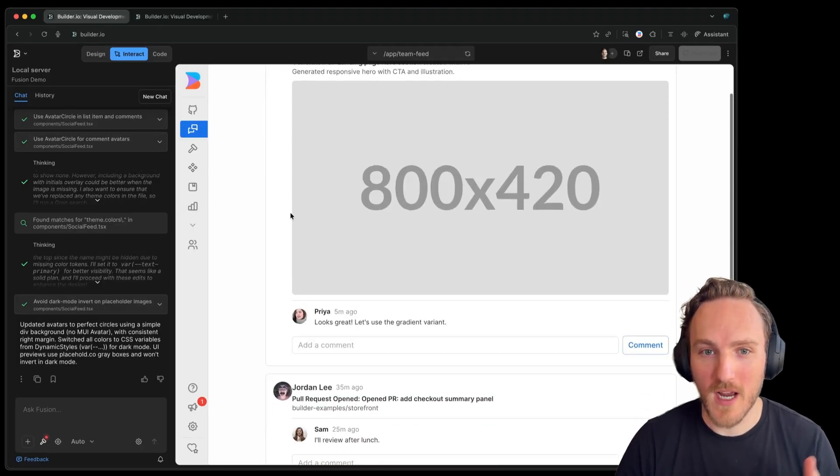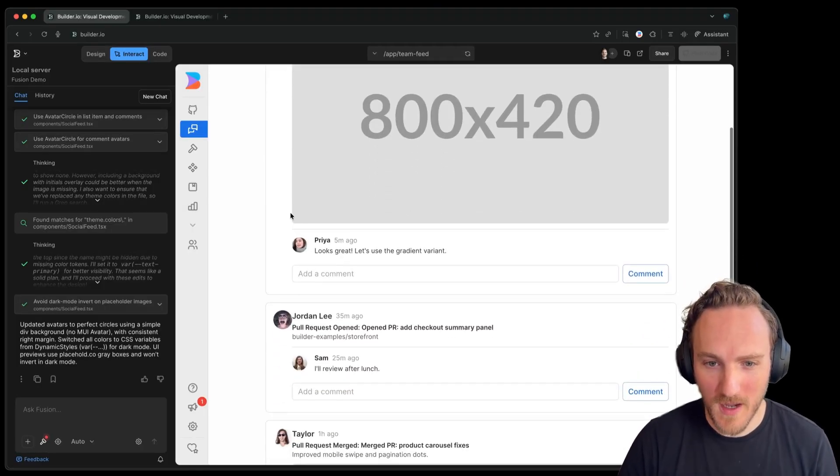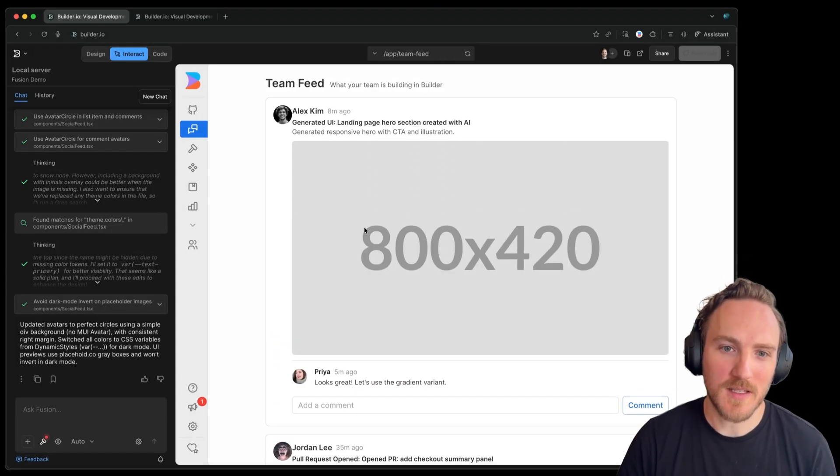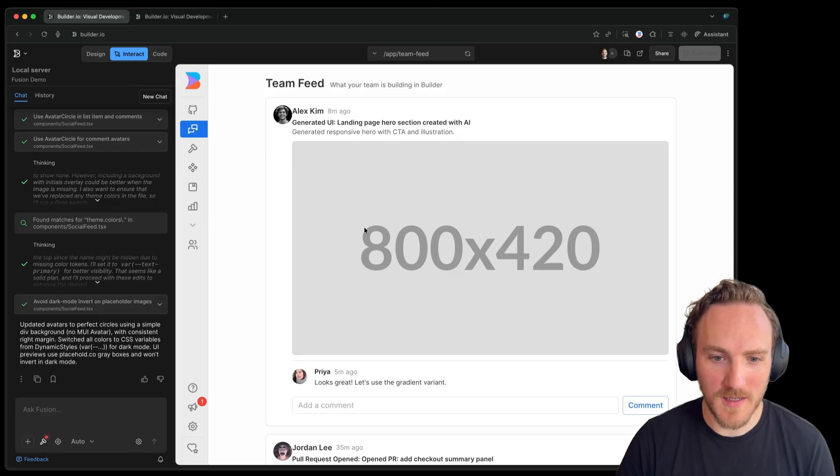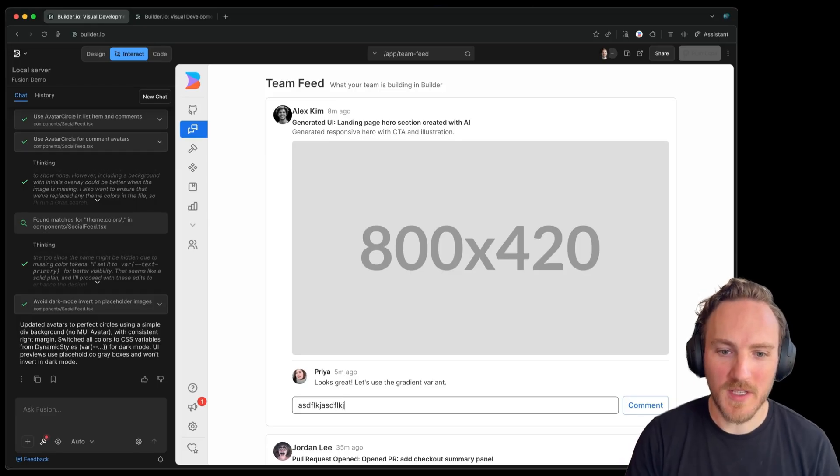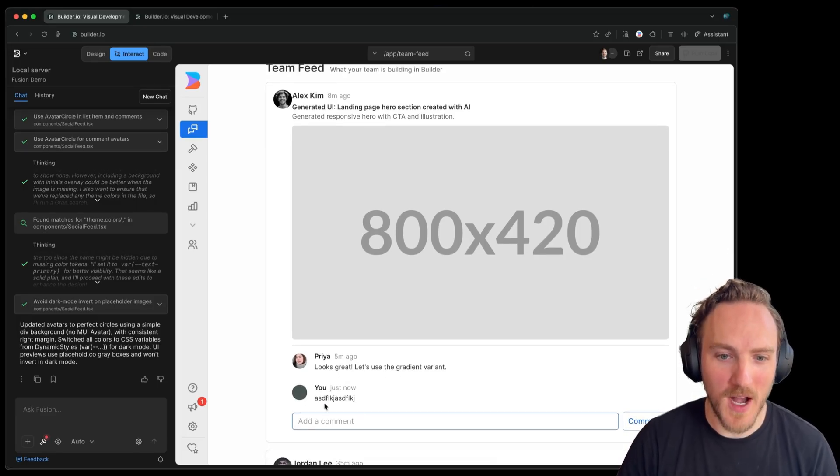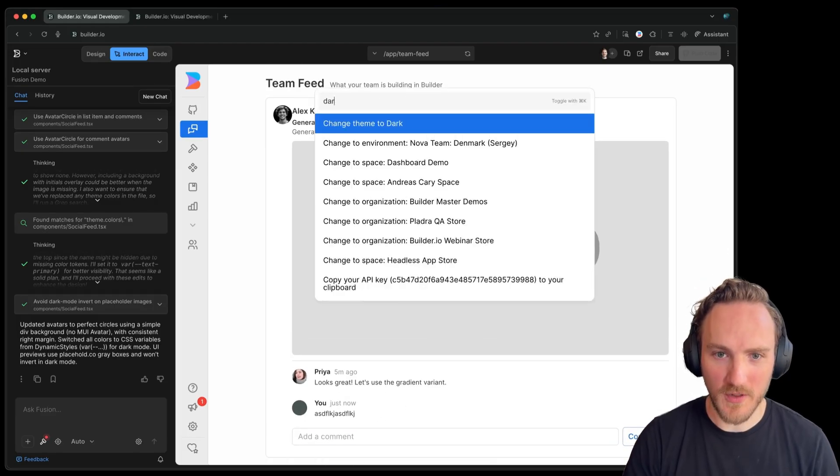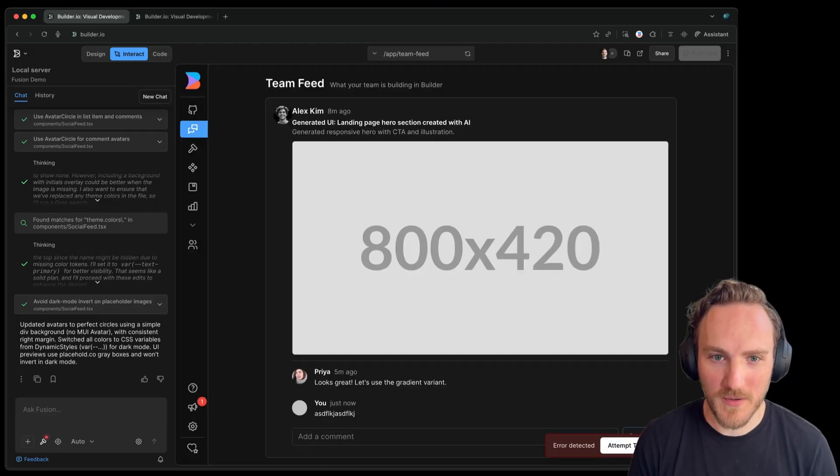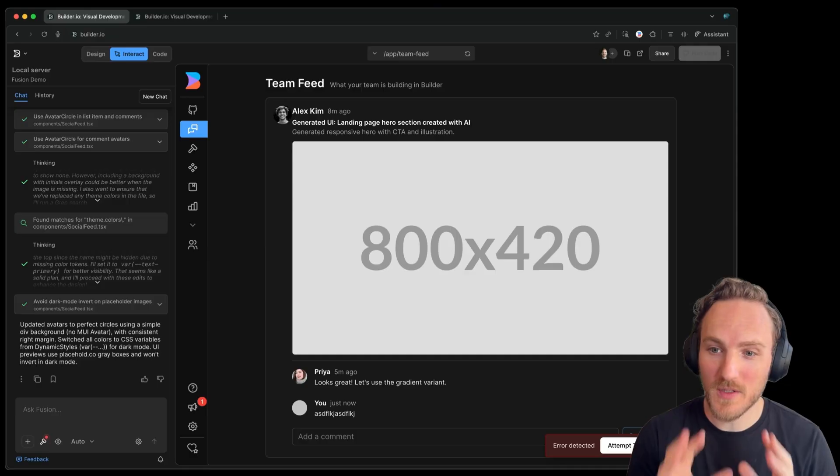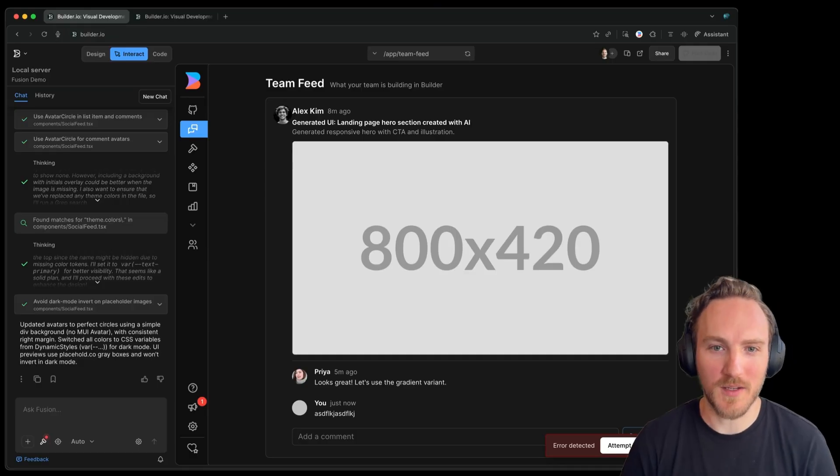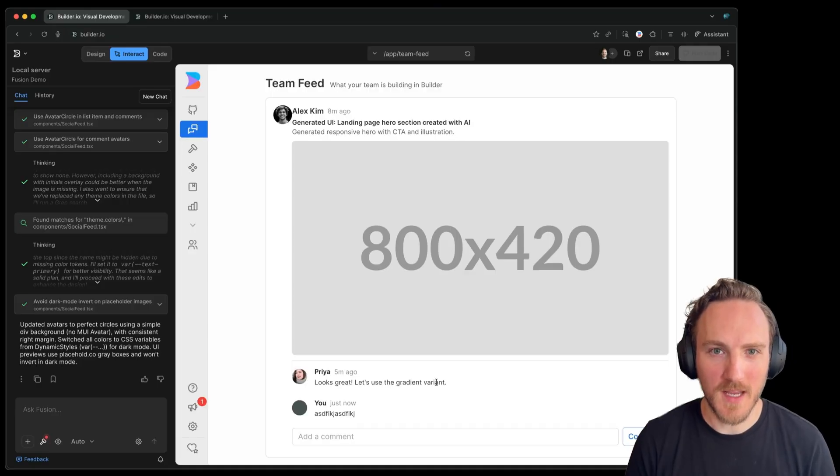And here we go. We have a first draft of a social feed concept. It's using our design system. Elements are interactive. I can even add my own comments. Let's check if it looks good in dark mode. And it does. So it's using our design tokens as well.